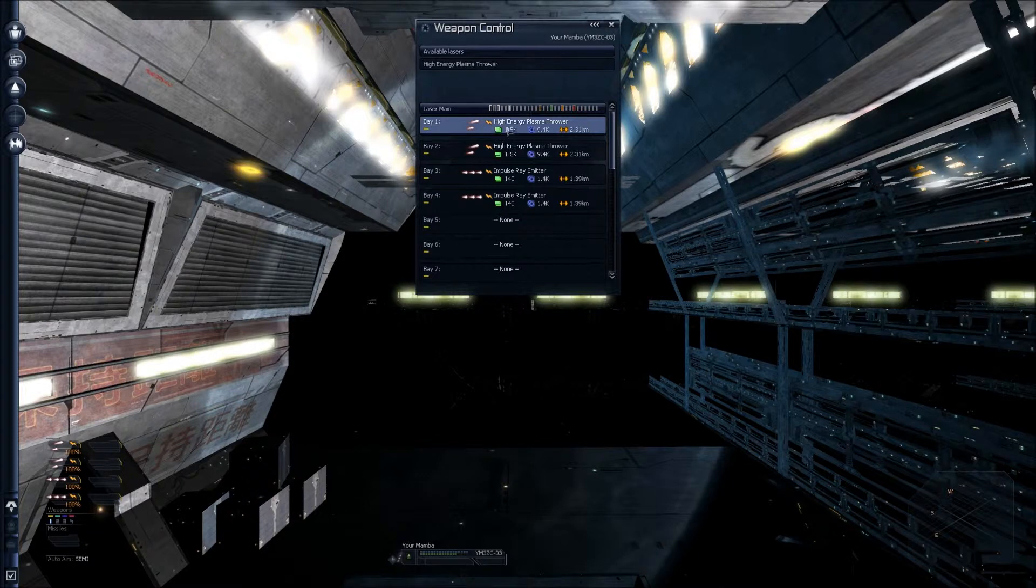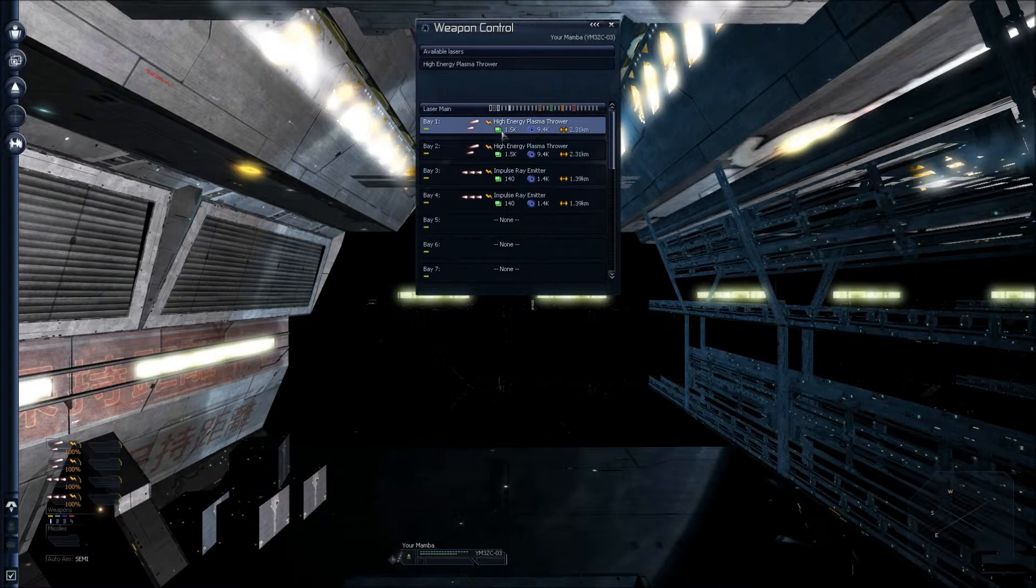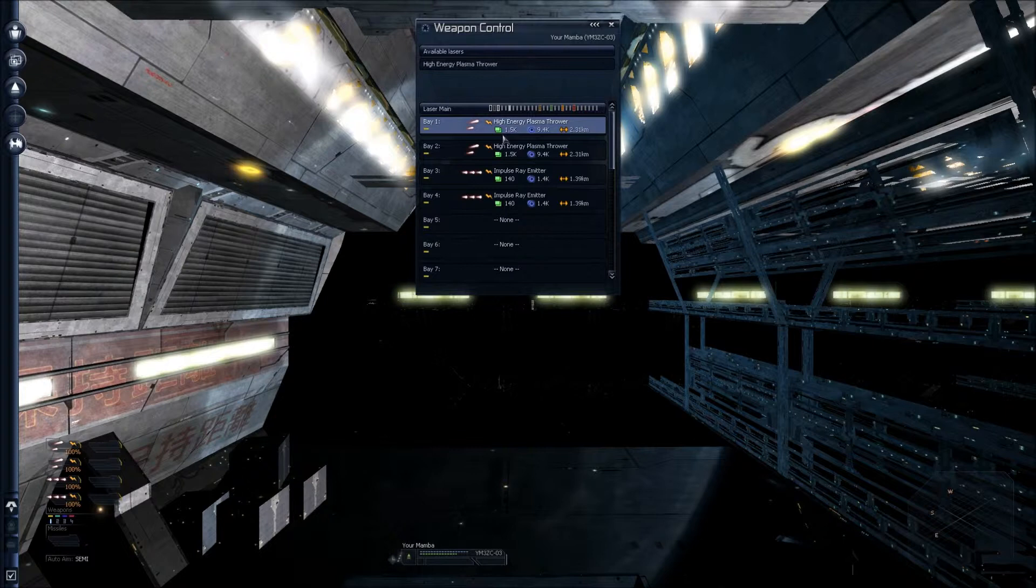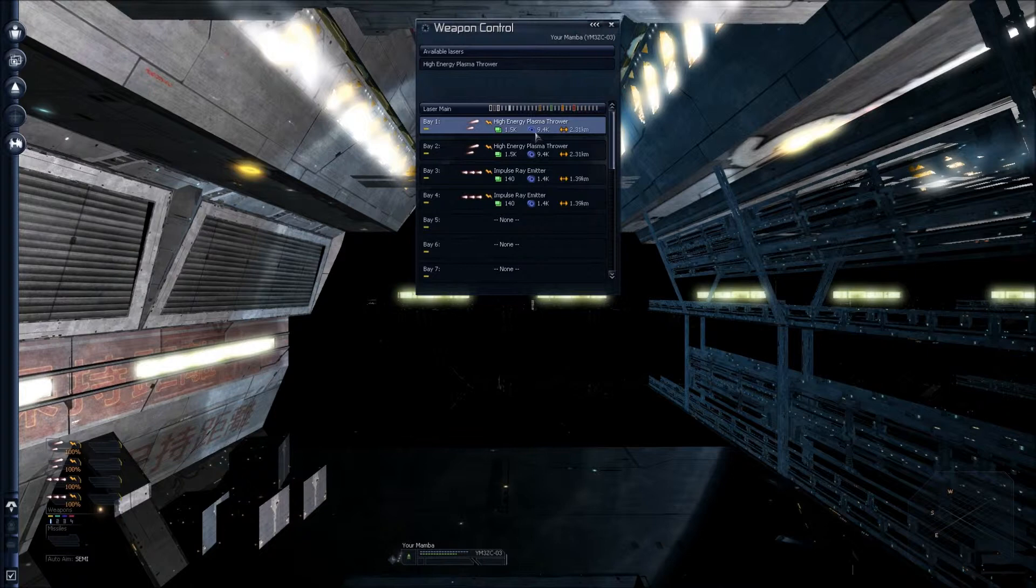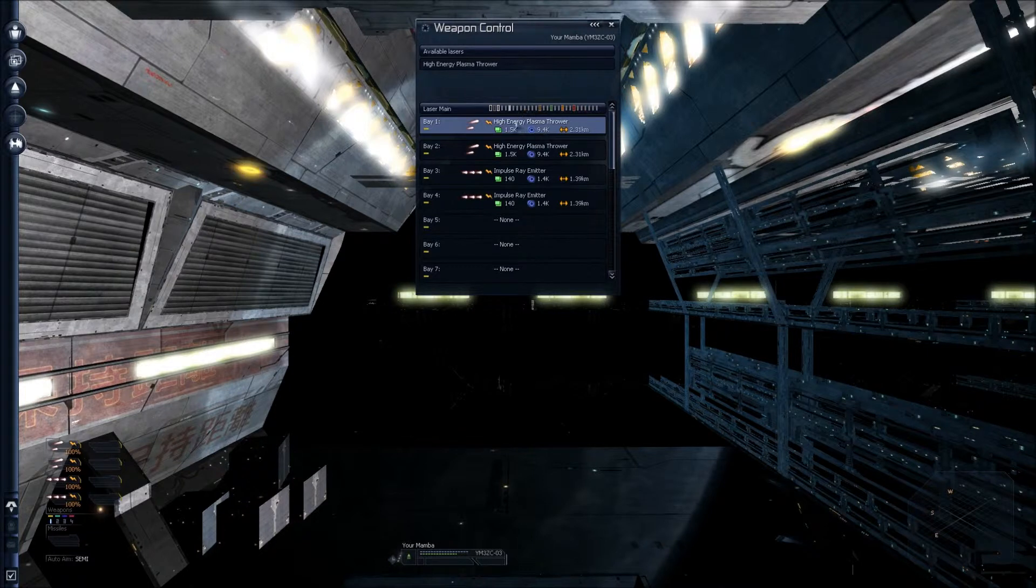Next, we have the green icon with 1.5k. The green icon indicates how much damage it does to a ship's hull once the shields are down. This does 1.5k damage. Next, we've got a blue icon with 9.4k. The blue icon indicates how much shield damage this weapon does, which is 9.4k, which is quite considerable.